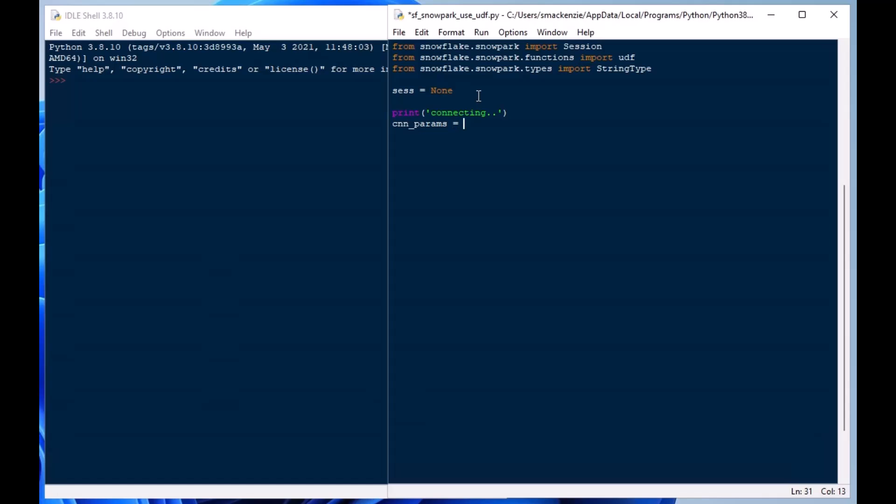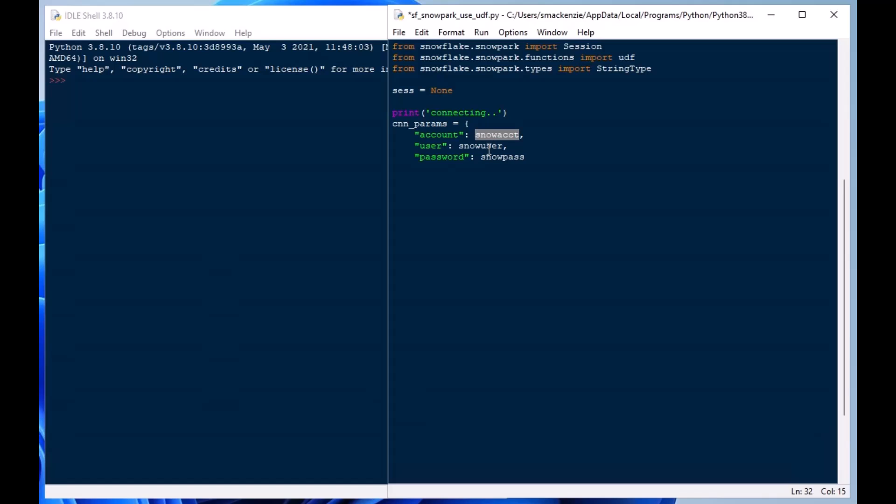And then I'll set up my session variable, give some feedback to the users, and then I'm going to set up my connection parameters here, similar to how we did in our previous episodes related to Snowpark. We're using our account, our user, and our password. We're going to specify the warehouse and some other things. I've actually loaded these variables up above the import statements, but you would put in your own credentials here.